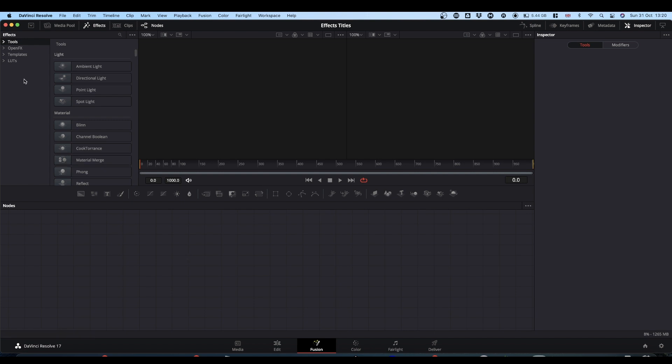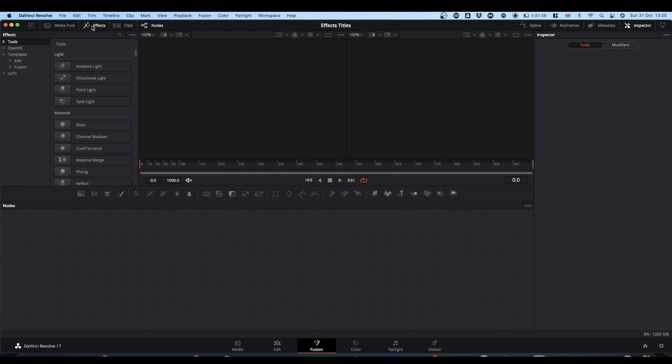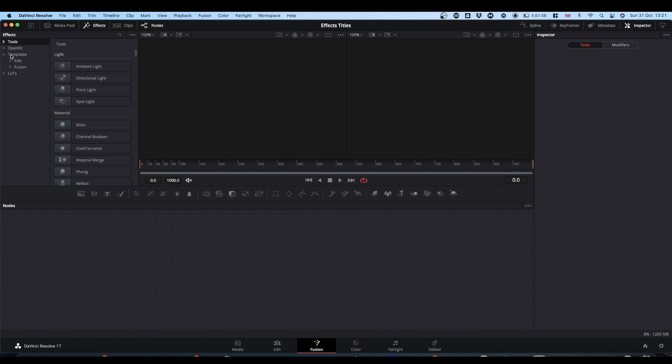Now, if you come up to the Templates, if you make sure your Effects Library is turned on, come up to Templates, Edit, and then Effects. If you drop the little down arrow, you'll see this folder has appeared.